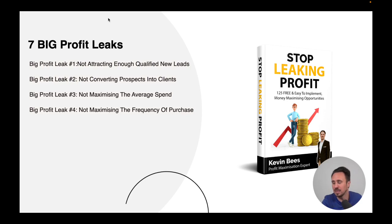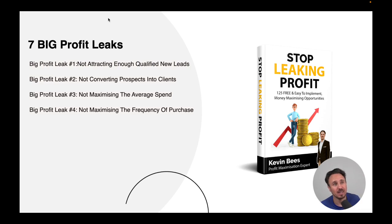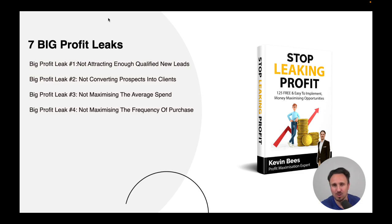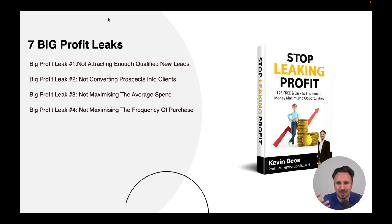Number four: the fourth biggest leak is how do you maximize the frequency of purchase? Many business owners aren't offering their clients repeat service. For example, a gardener came to mow the lawns, submitted the bill, and disappeared — we never heard from them again. What if they had said, 'Kevin, we can come and cut your lawns every two weeks — would you like that?' I would have said yes. I'd rather put my energy into serving clients where there's a bigger return than mowing the lawn. They would have been able to increase their revenue by 26 times.